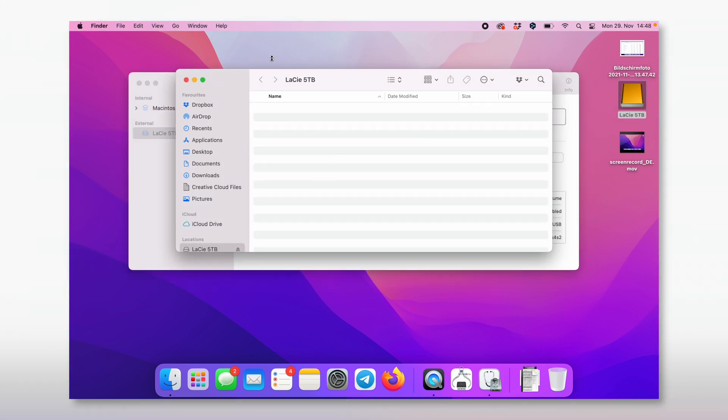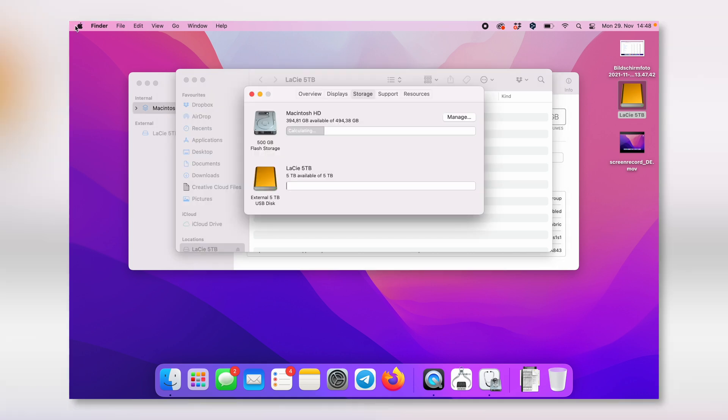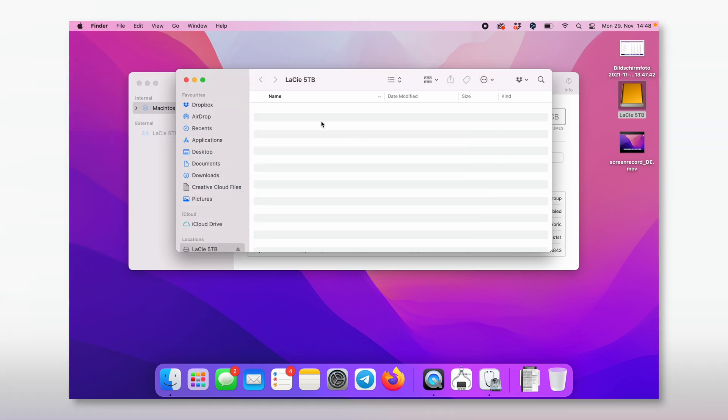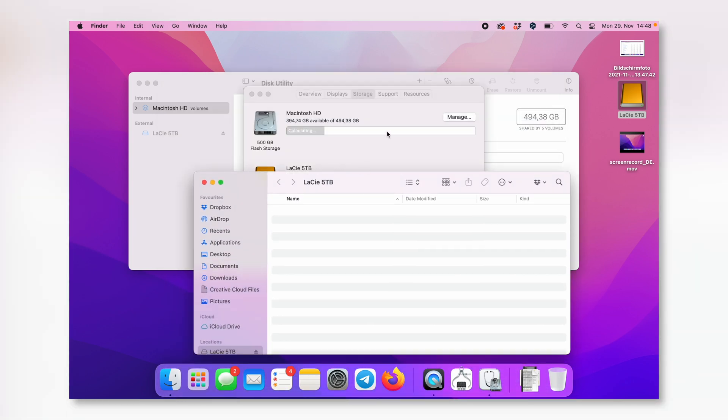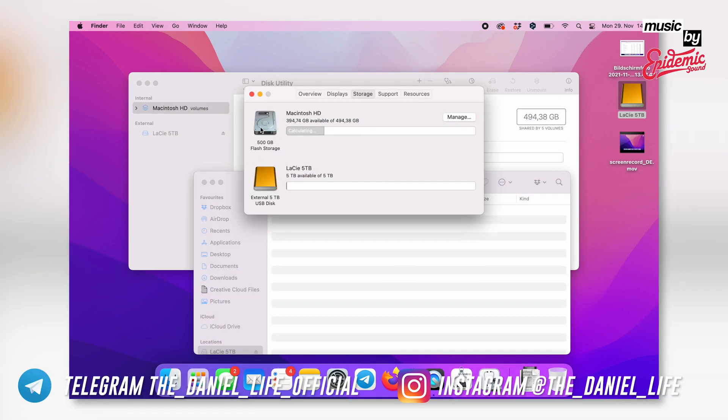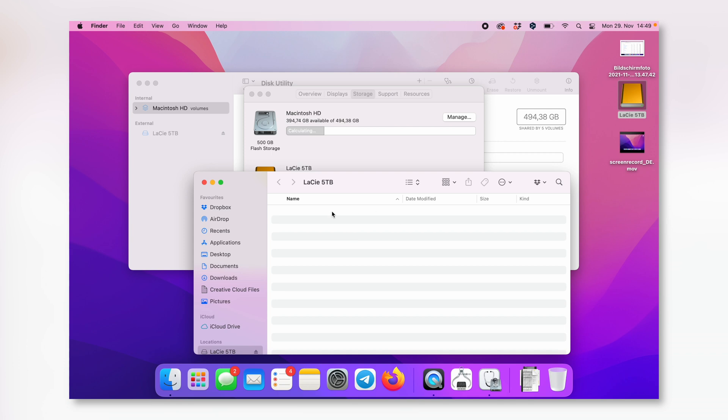Here's the external hard drive. If you tap on this apple here and it says about this Mac, make sure you will select this point, Storage. Here are our two hard drives. That's the internal one, that's the external one. 5 terabytes are available. There's nothing stored on it.